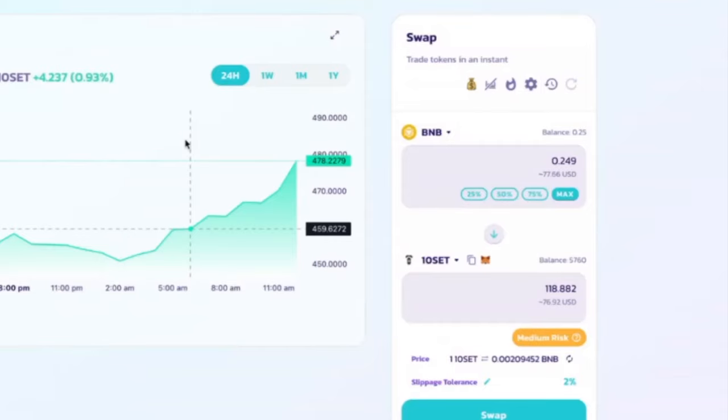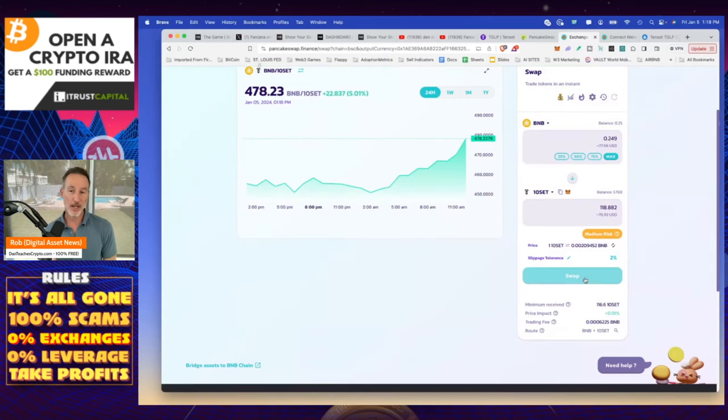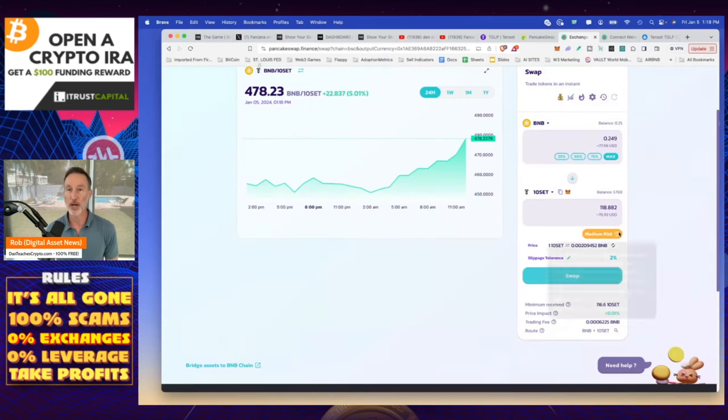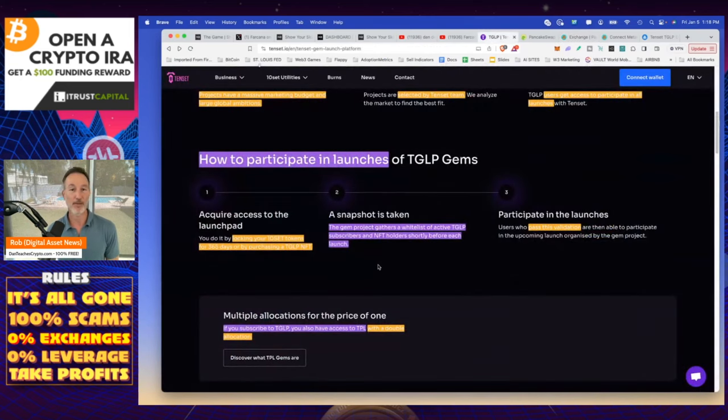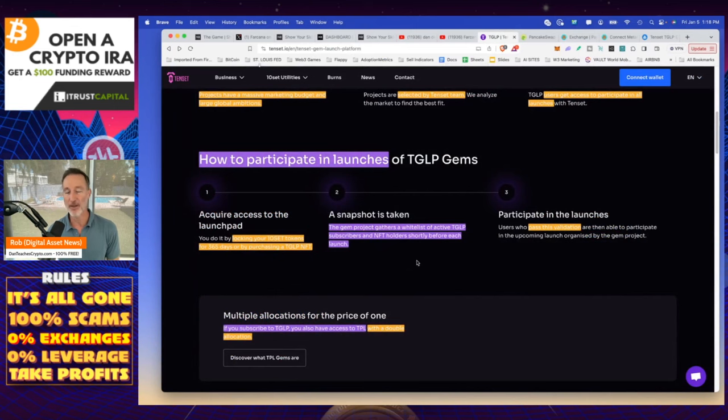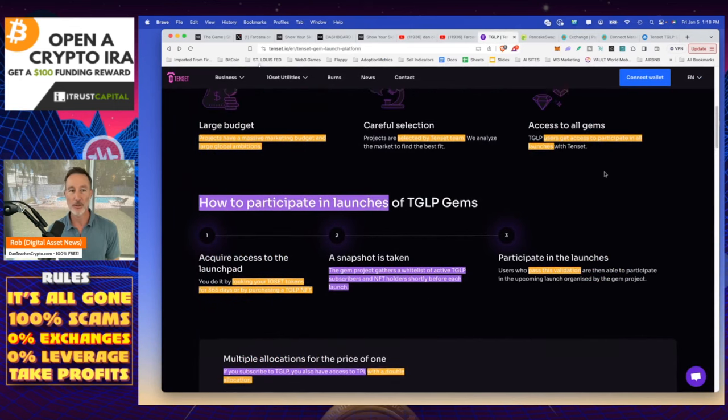So I'm going to click on Tencent. And then right here, I'm going to click on swap. Now, if I do that, that will put my tokens into my wallet. And the reason why I did that, of course, is because we need 5,000 of those tokens. So now that I have that in my wallet, I've already done all these things, I'm going to come back here to Tencent.